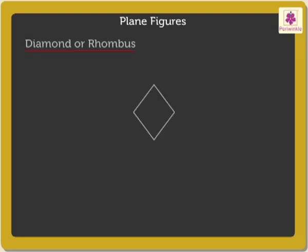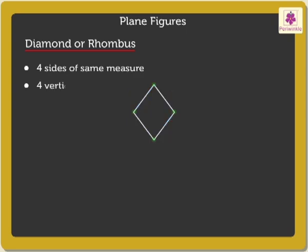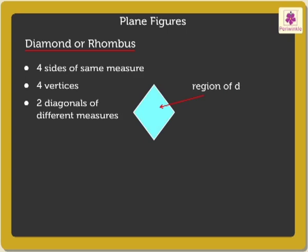A diamond or rhombus has four sides of same measure, four vertices, and two diagonals of different measures. The area enclosed is called the region of diamond or rhombus.